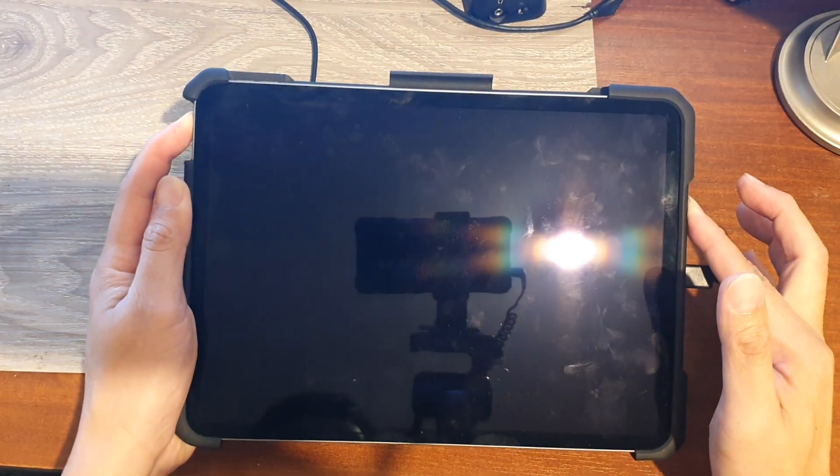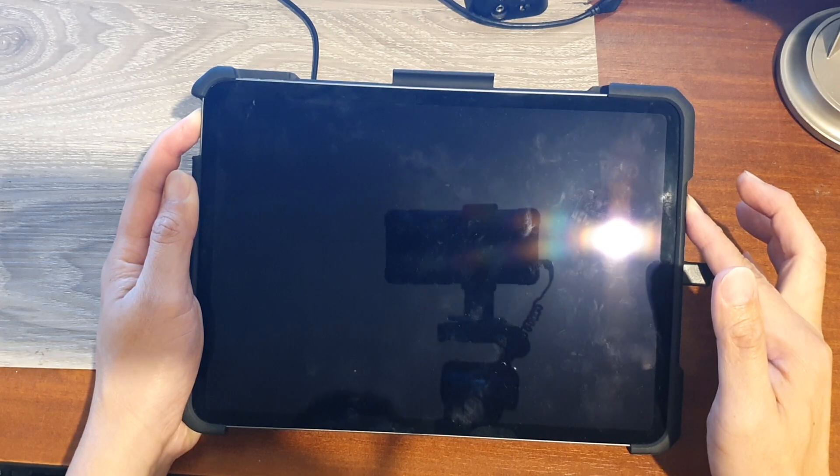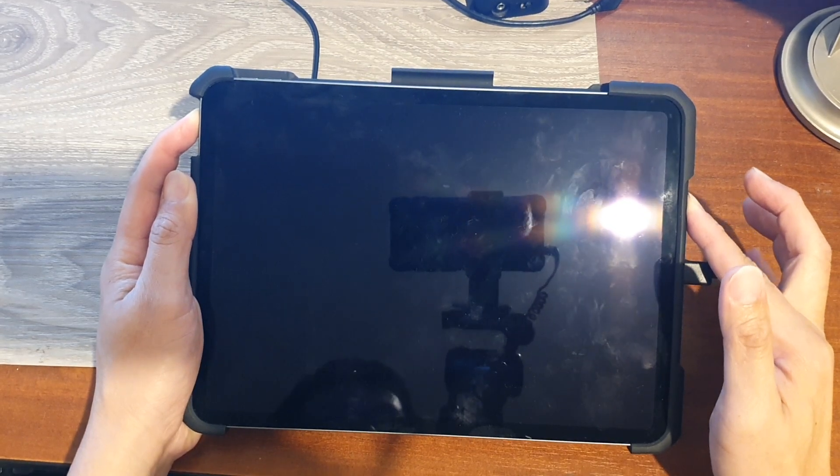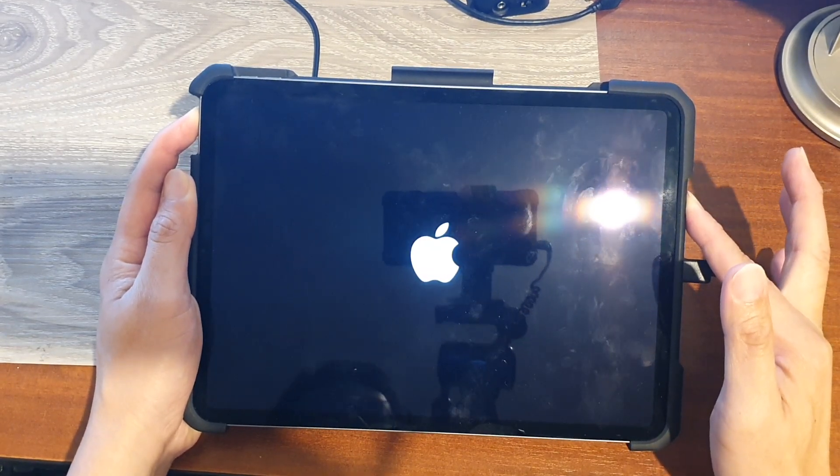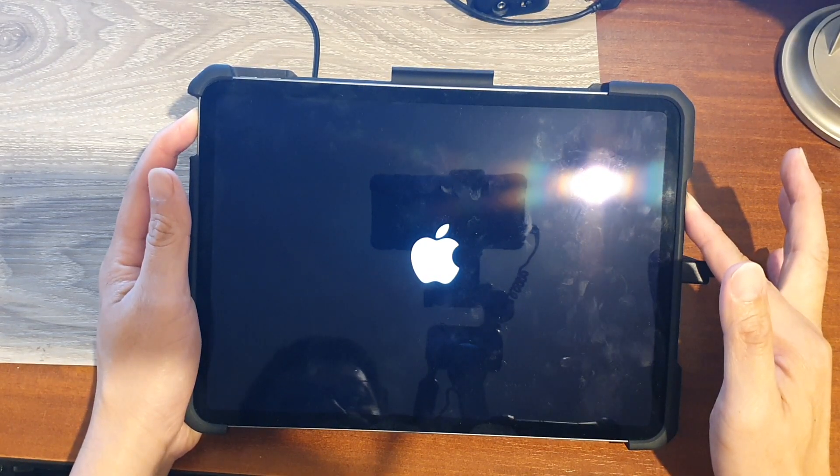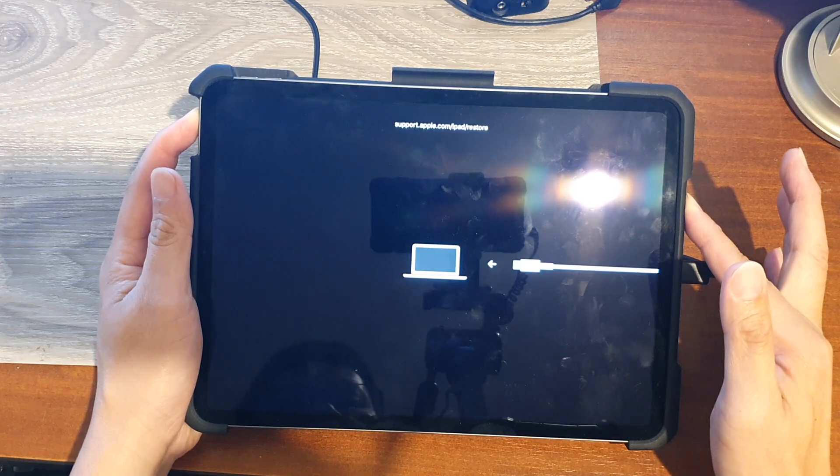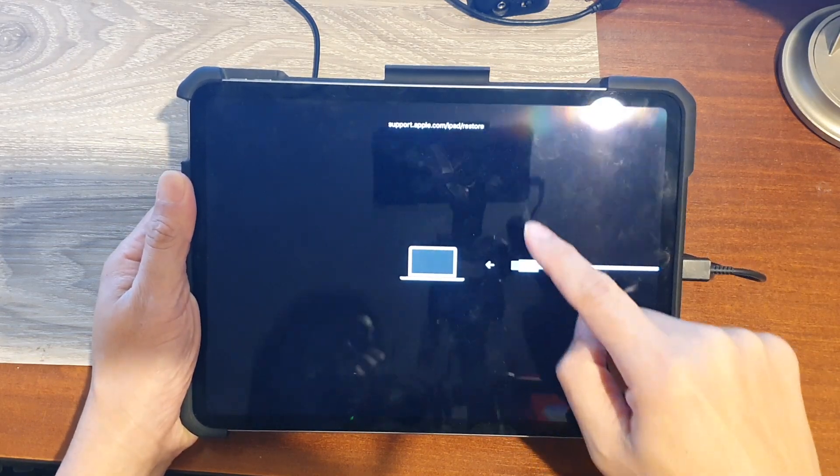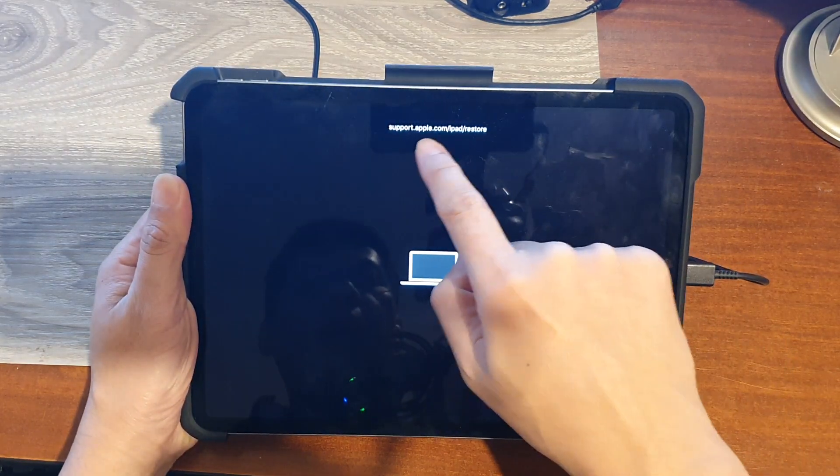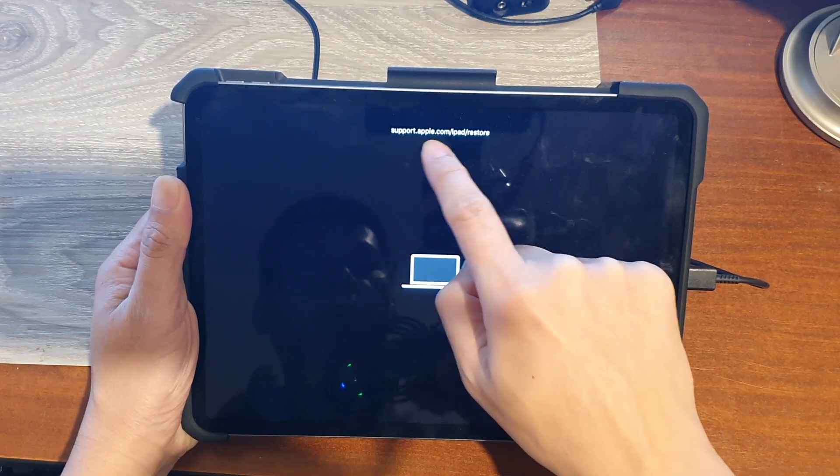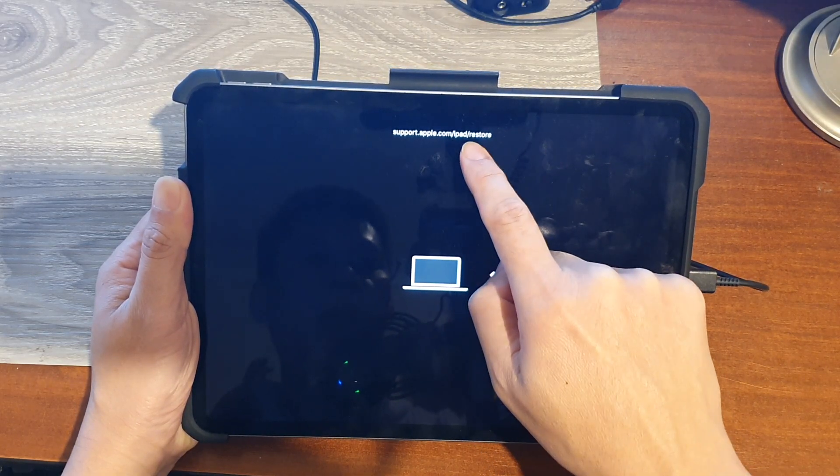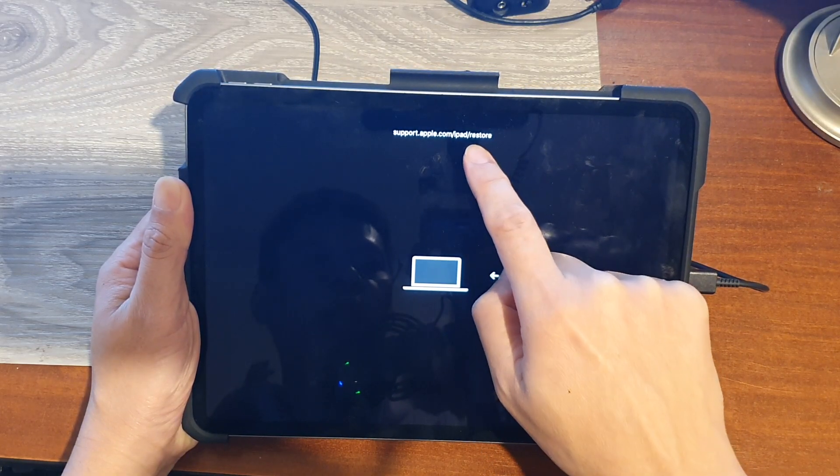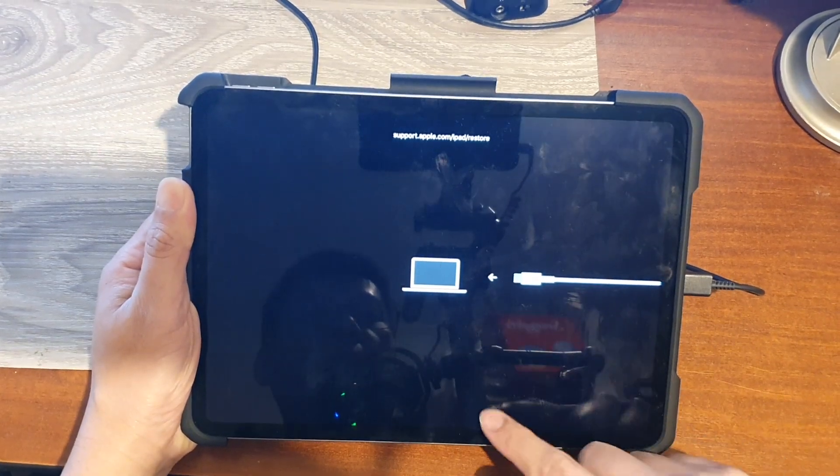Continue to hold until the iPad boots into recovery. And now you can see it is now in recovery mode. And that's it.